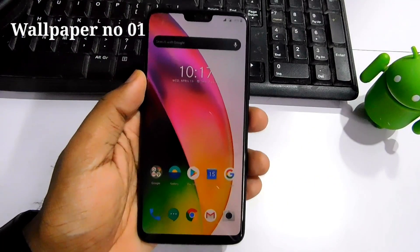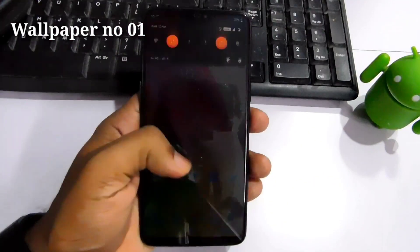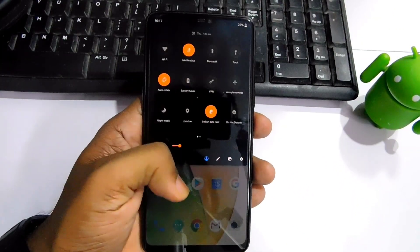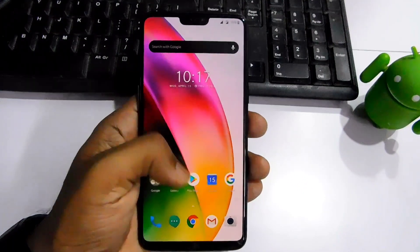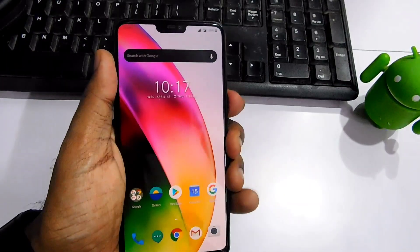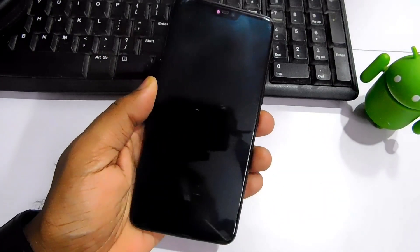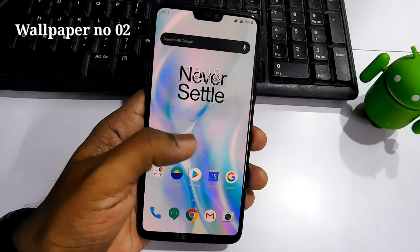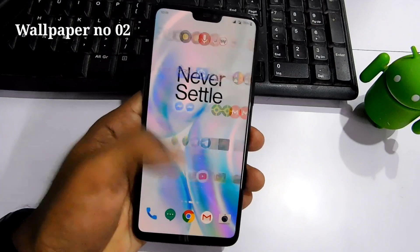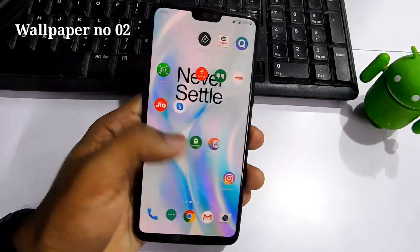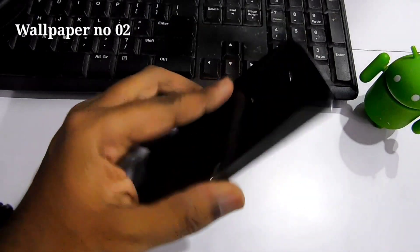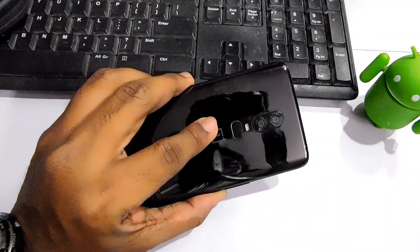Here I will show you a preview of some static wallpapers from the OnePlus 8 Pro. This is wallpaper number one — you also get another wallpaper of the same type, and there is not much difference between those two. The only difference is that one version comes with the Never Settle logo.